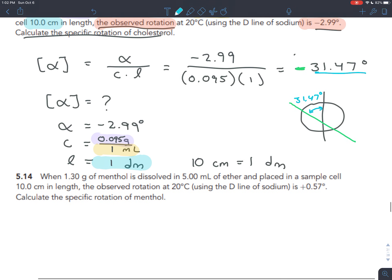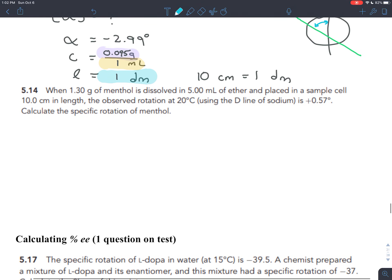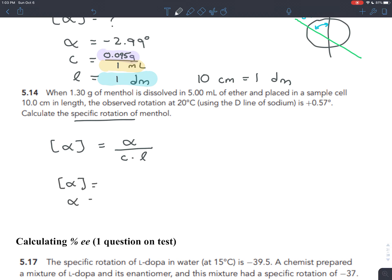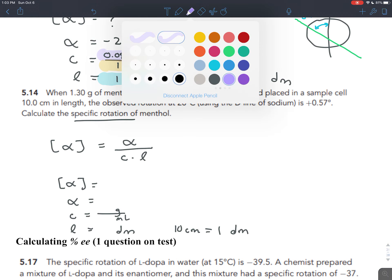Let's go through that procedure one more time. For the next problem, you see a bunch of numbers - this is an equation problem. Look for keywords: you see 'specific rotation' immediately. Write down the equation: specific rotation equals observed rotation divided by concentration times path length. Write each variable separately. Note that concentration is in grams per milliliter, path length is in decimeters, and there are 10 centimeters in 1 decimeter.